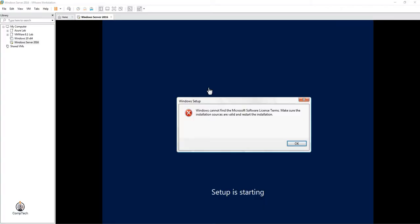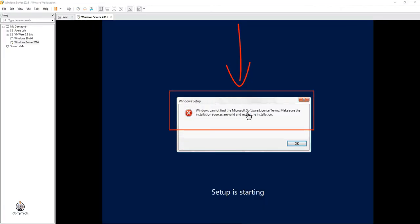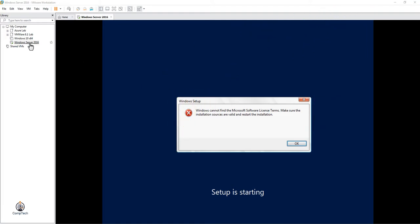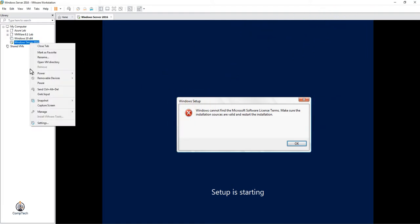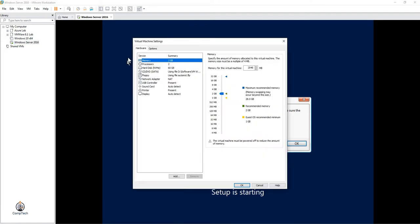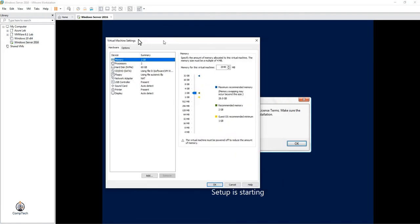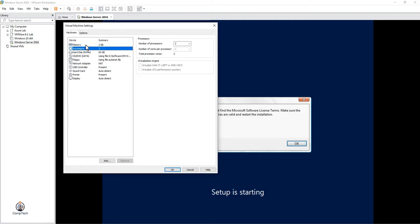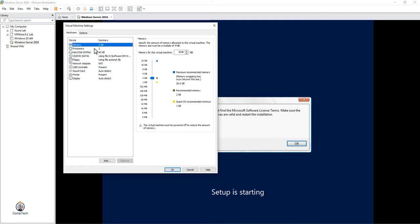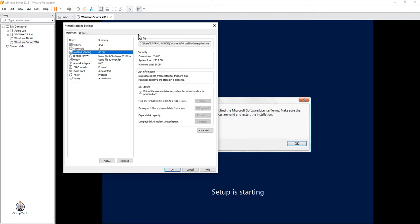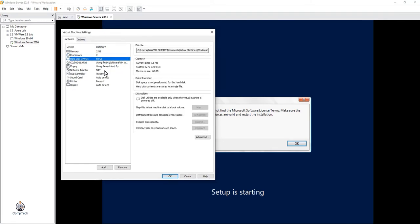Today we're going to see how to overcome the 'Windows cannot find the Microsoft software' error. Here we have Windows Server 2016, and I'll show you the prerequisites: minimum 2GB RAM, processor, and minimum 60GB hard disk - all the prerequisites required to install Windows Server 2016.